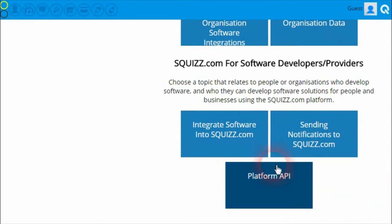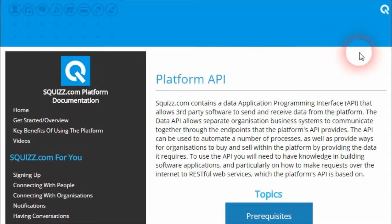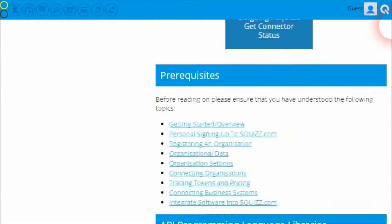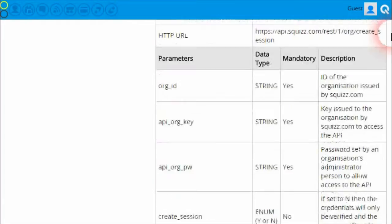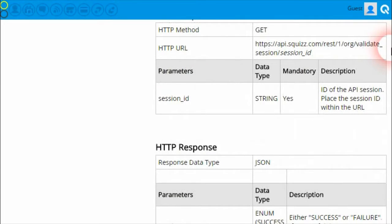The last section is 'Squiz.com for Software Developers and Providers', which covers documentation that allows software developers to build software and integrate it into the Squiz.com platform. The platform API document contains a lot of technical detail on how they can get their software to talk with the platform, push and pull organization data, and the method in which that can happen. It is a must-read if you are a software developer or you provide software in the existing marketplace.